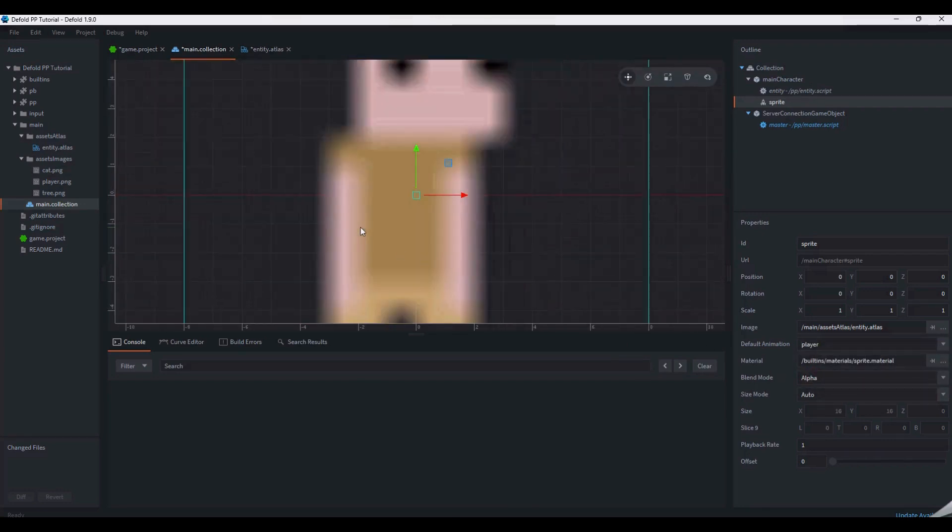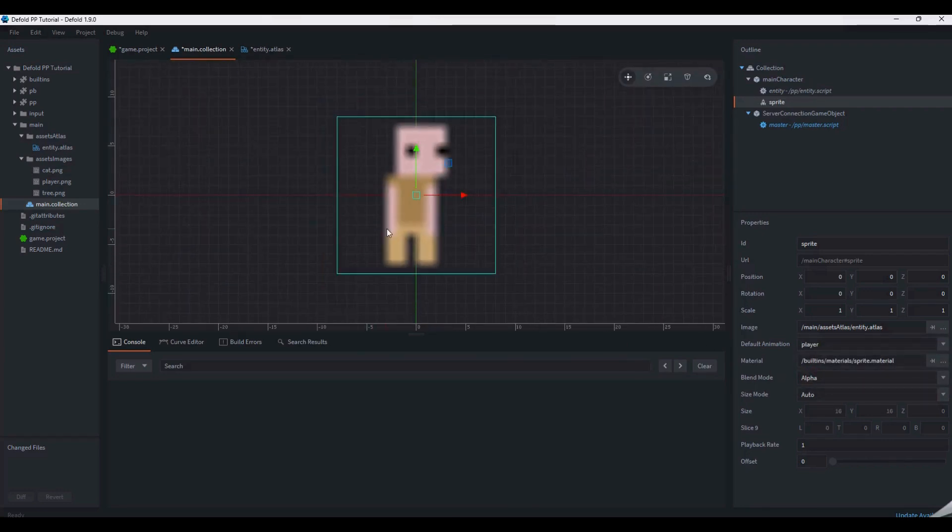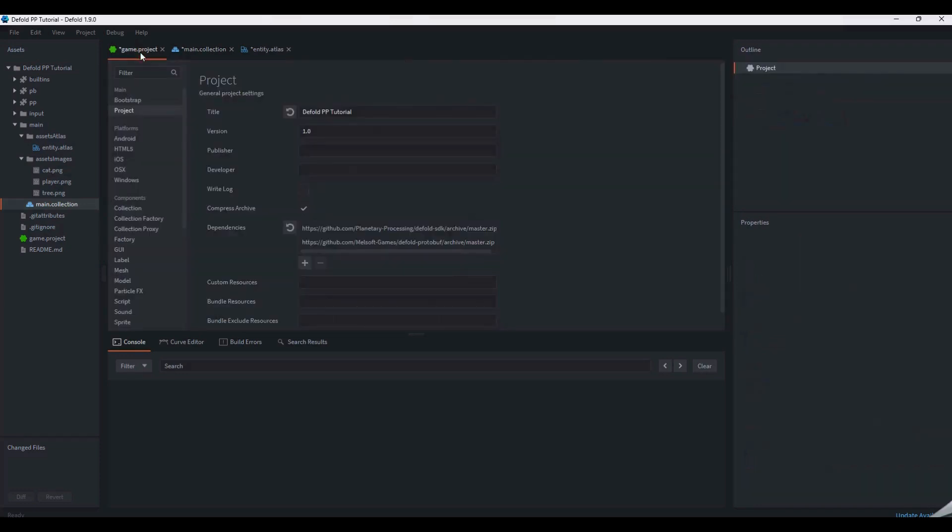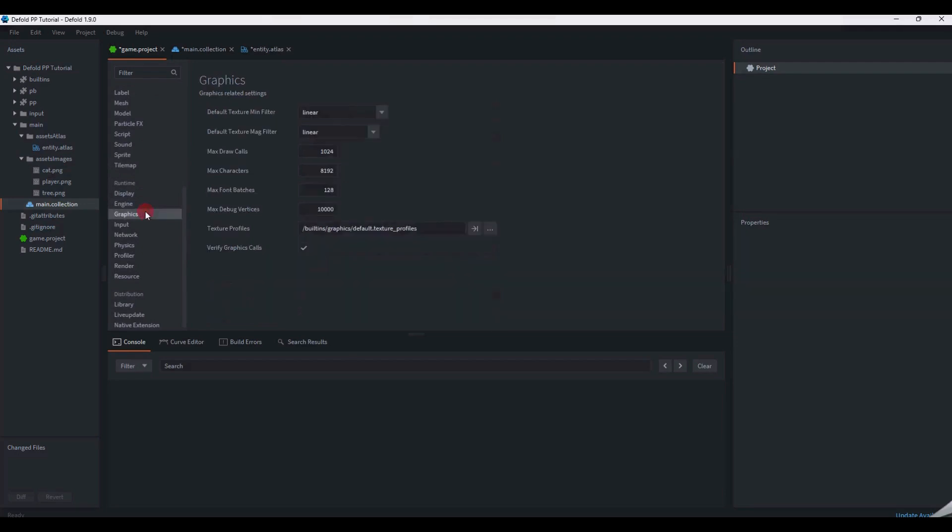Because we are using a very sharp pixel art style for this tutorial, the sprite is blurred by min-mag filtering. For a clearer look, we can change the texture filtering settings in the graphics section of the game.project file.